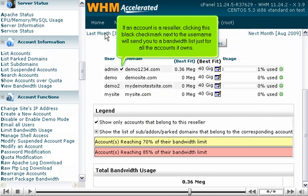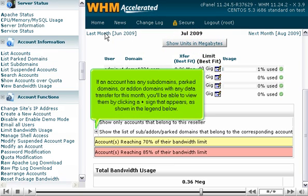If an account is a reseller, clicking the black checkmark next to the username will send you to a bandwidth list just for all the accounts it owns. If an account has any subdomains, parked domains, or add-on domains with any data transfer for this month, you'll be able to view them by clicking a plus sign that appears, as shown in the legend below.